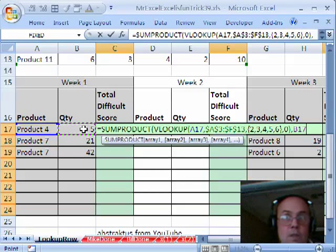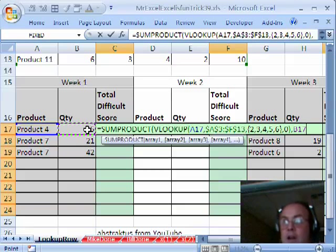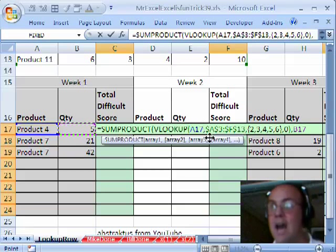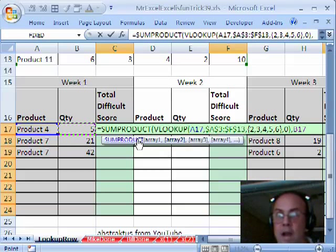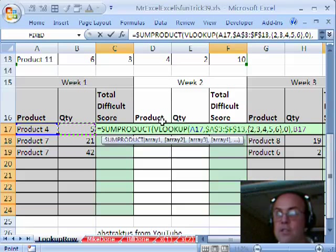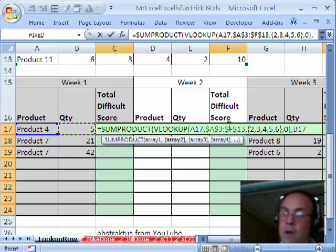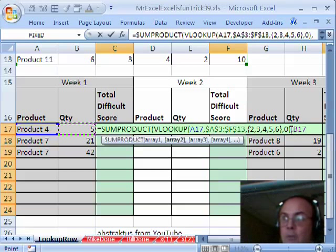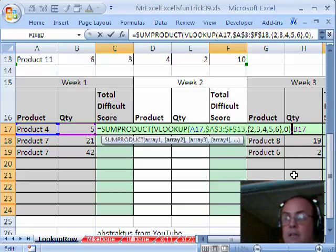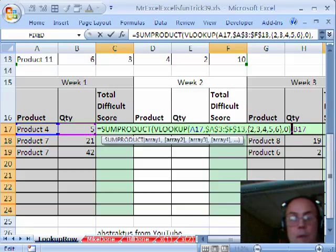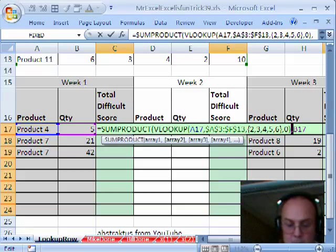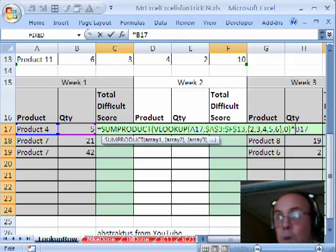Well, I just want this, but SUMPRODUCT will not allow arrays of different dimensions. This first lookup is giving us a 1 by 5, and this cell is a 1 by 1. We can get around that comma problem requiring the same dimension by using multiplication.